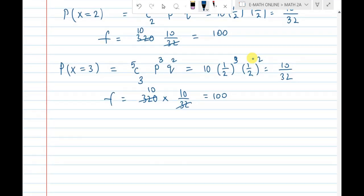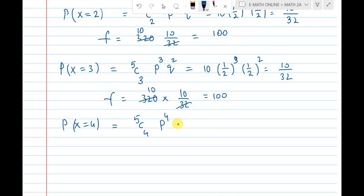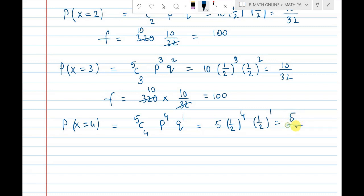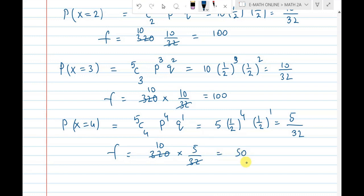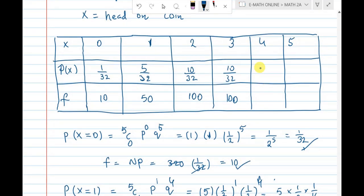Next, P(X=4): four heads out of five coins. 5C4 equals 5. Four coins head, one coin tail — p power 4 times q power 1. That is 5 times 1 by 2 power 4 times 1 by 2 power 1 = 5 by 32. Frequency = 320 into 5 by 32, which cancels to 10 times 5 = 50. Frequency is 50.